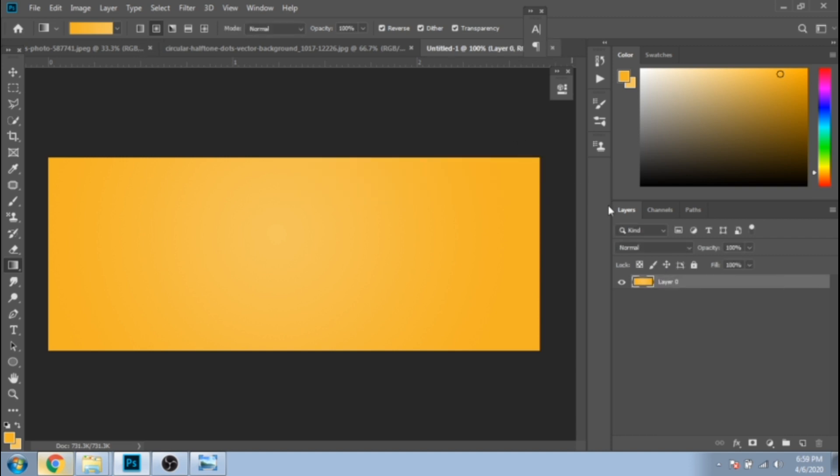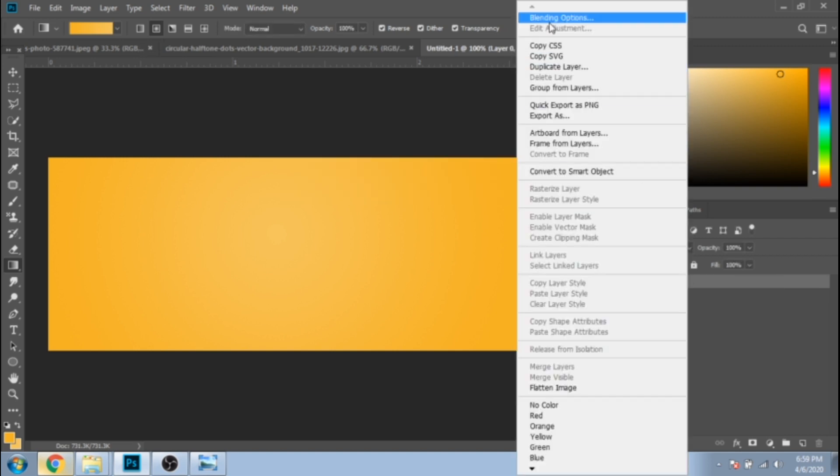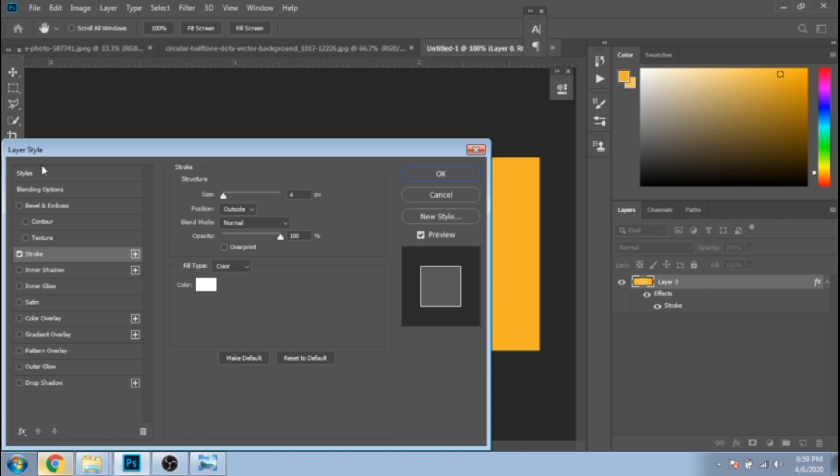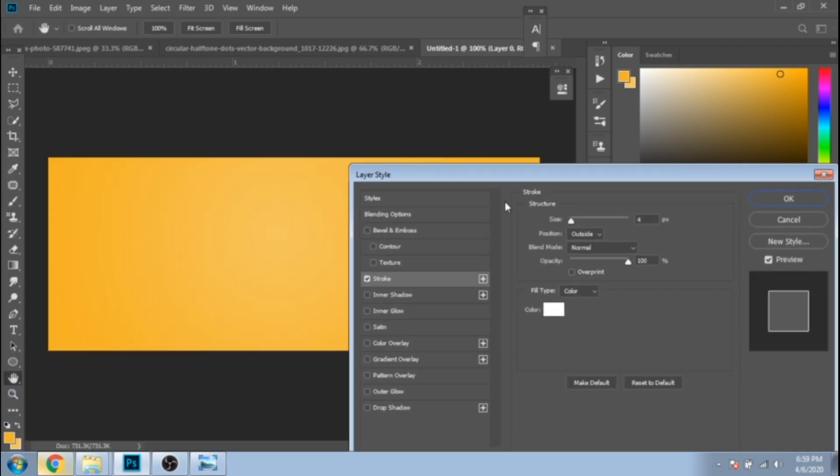Again click right, blending options and choose stroke. Now we make a white stroke, a big one, inside.